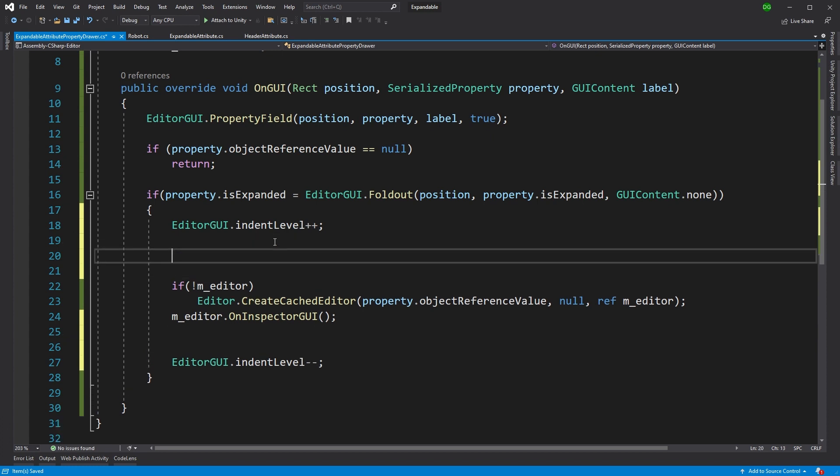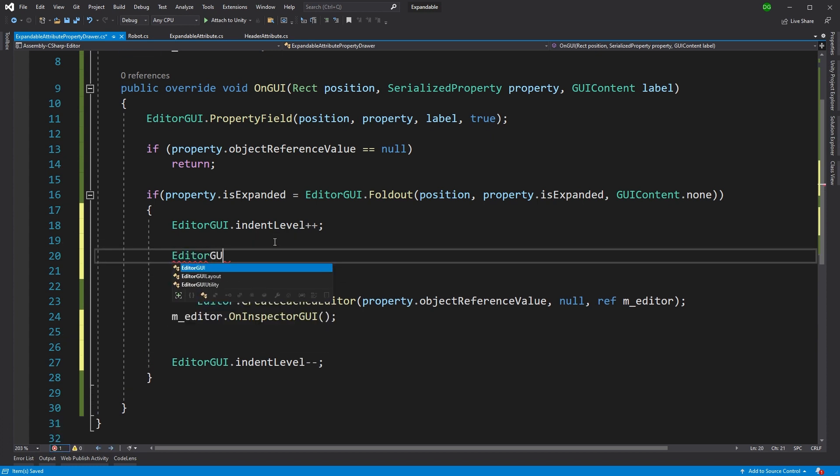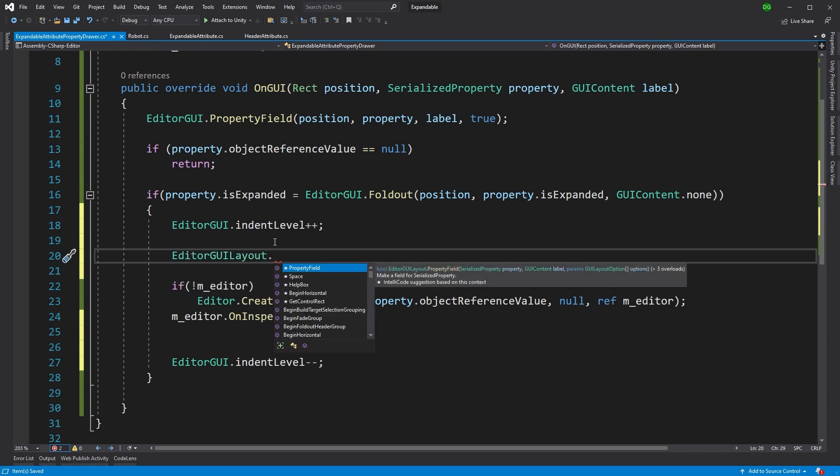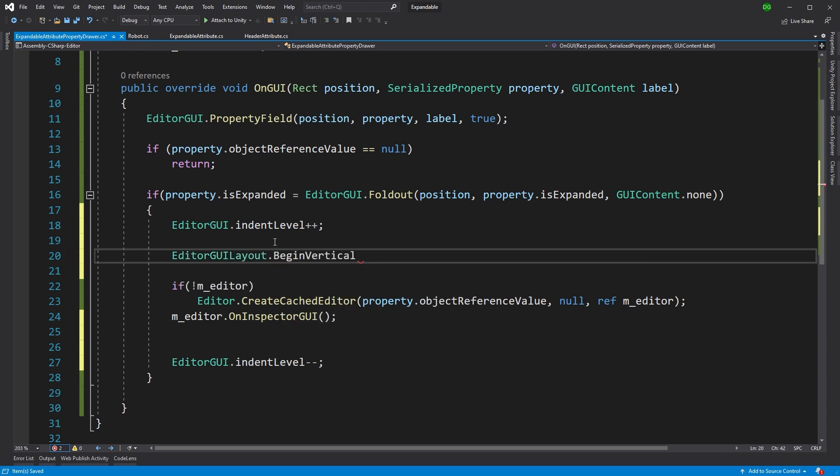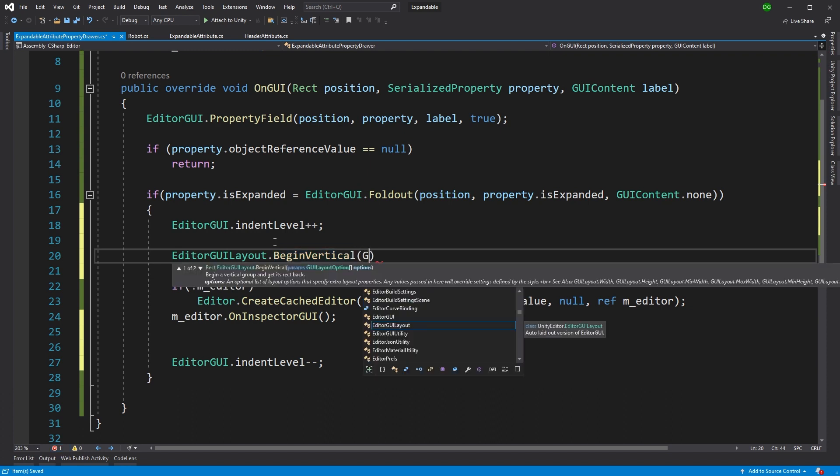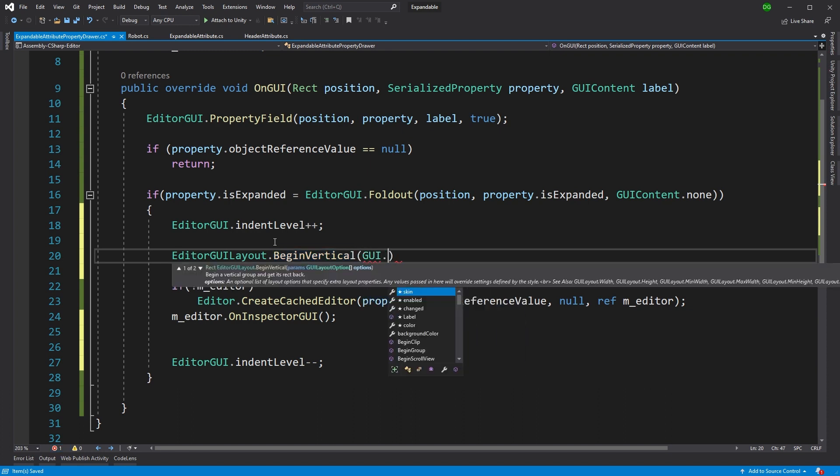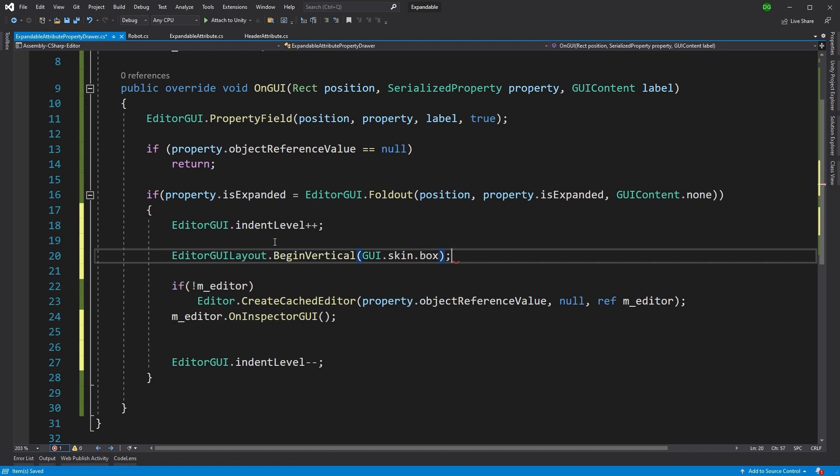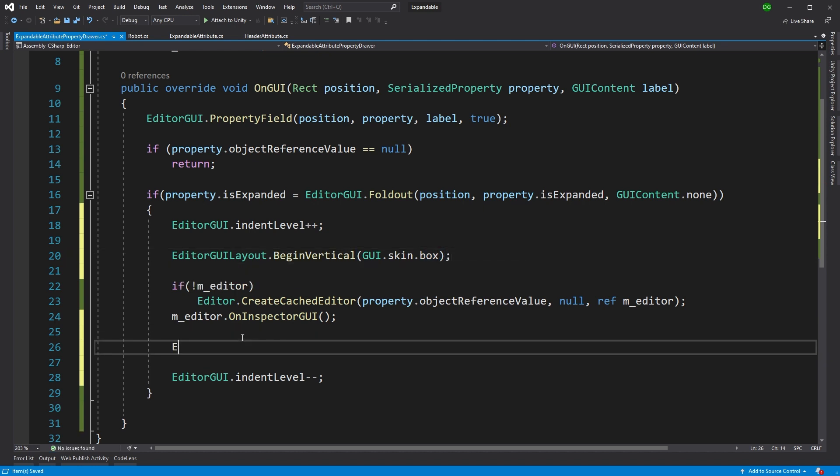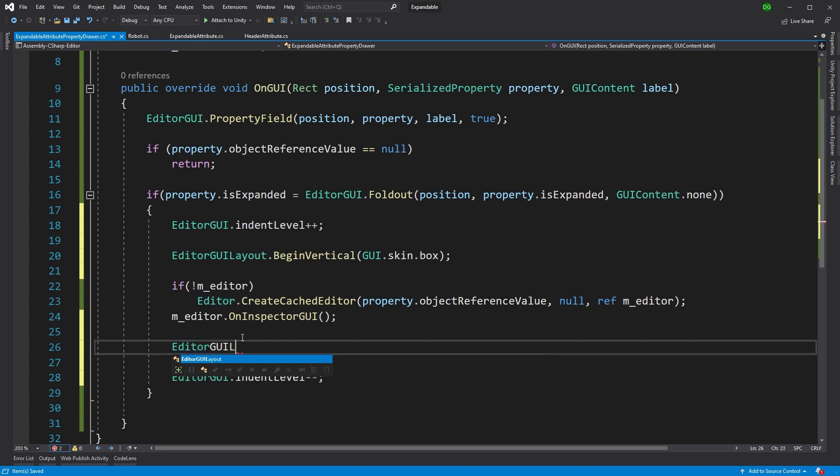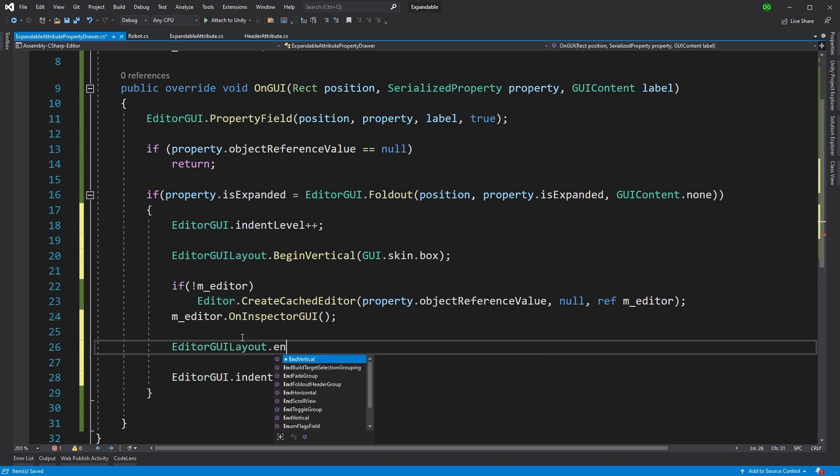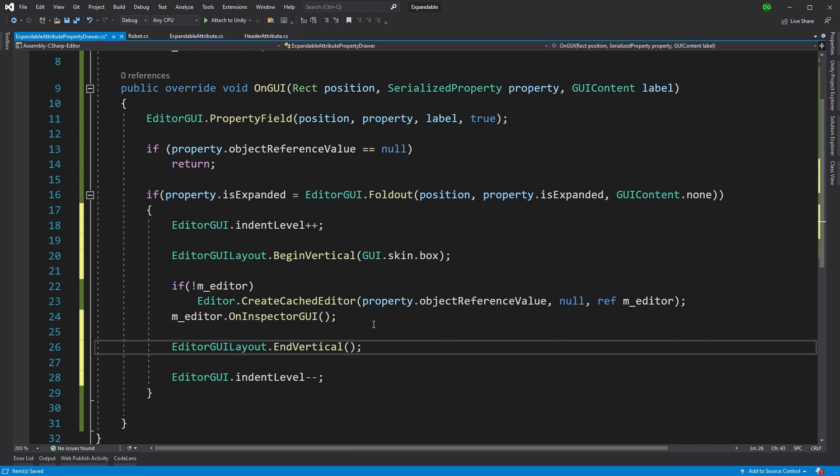The next thing we want to do is we want to say, let's make it look like a box. So we'll begin a vertical layout here and we'll give it a skin and we're going to rob the skin from Unity of box. There we go. And we'll want to close that off afterwards with end vertical. There we are. Now, this will give it a box, but it won't give it an outline. And I like to use outlines for these expansions just to make it look like it really stands out.